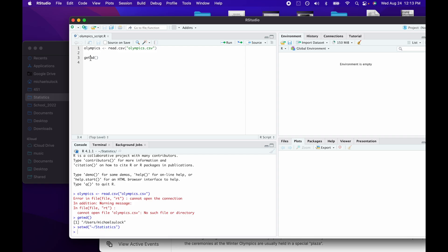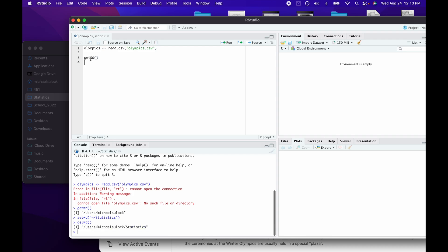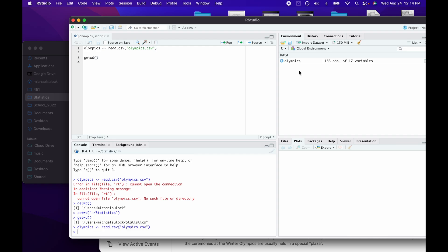If I run getwd now, I can see that my working directory is now my statistics folder. When I run my line of code, I don't get an error message, which is always a good thing.